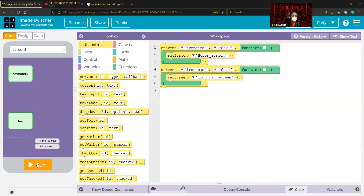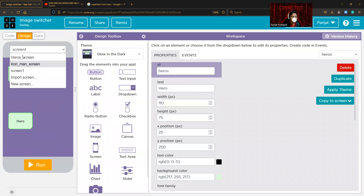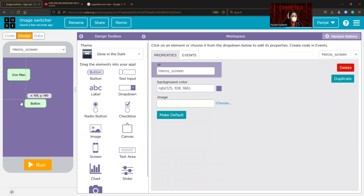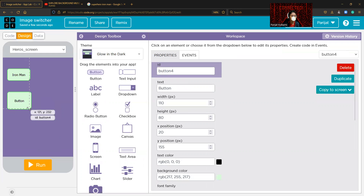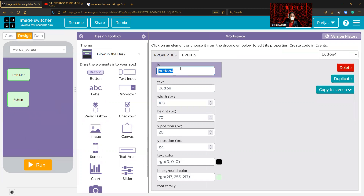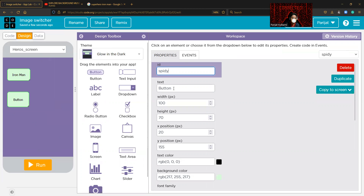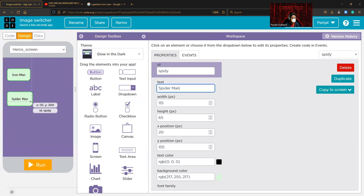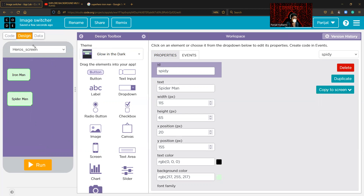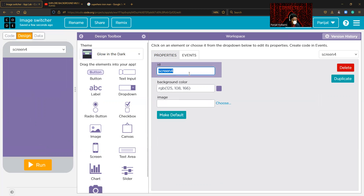Now let's code for the hero screen buttons. You can add more buttons — I'm just showing this as an example, but you can add as many as you want. Add another button and change the ID to 'spidey' — use the short format. The text should be 'Spider-Man'. Now we need to add one more screen with screen ID 'spidey_screen'.